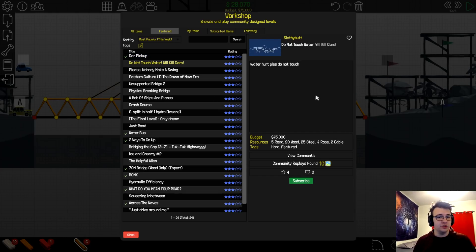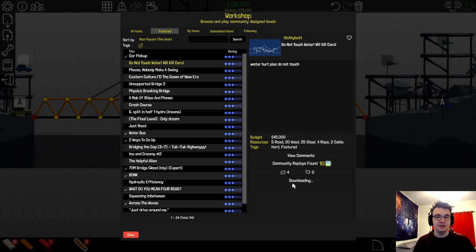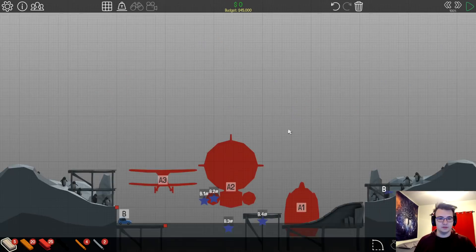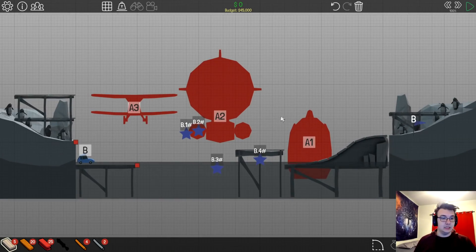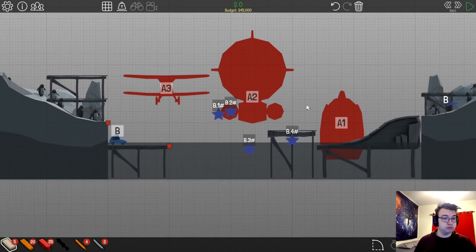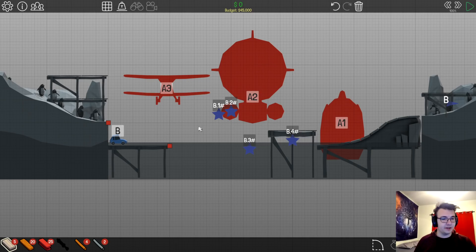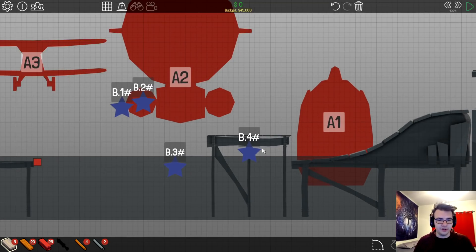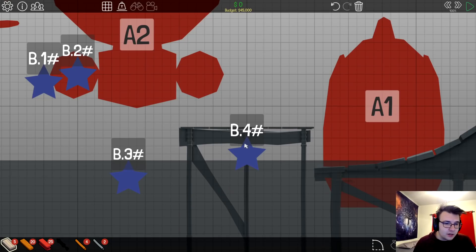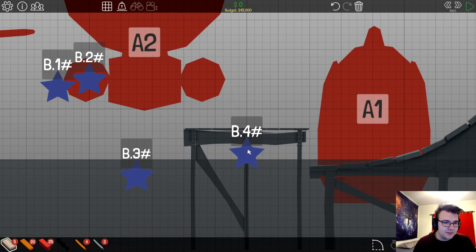Do not touch water will kill cars. Yeah, we've learned that the hard way. Oh! Interesting. Alright, so we gotta make the cars touch all of these before going to here. How are we supposed to make it touch this?